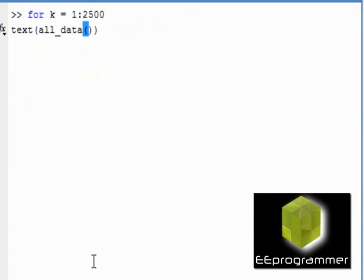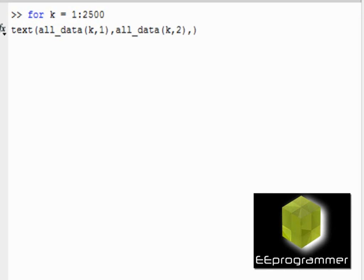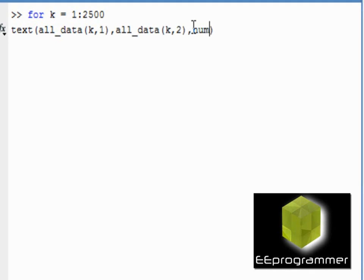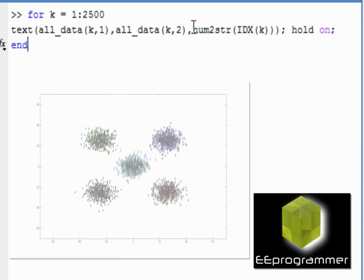And then now, I plot the index on their corresponding location. Just now, you saw the plot is 5 different groups with 5 different colors. Now, I plot the index from the k-means on the corresponding location. If it is right, then each group will be clearly separated with each other. And then no other numbers within that group. So, let's see. That is how it looks like.